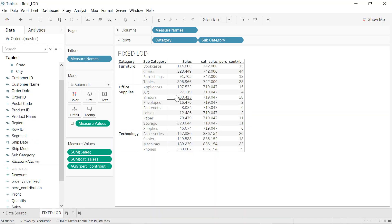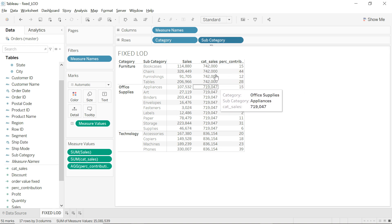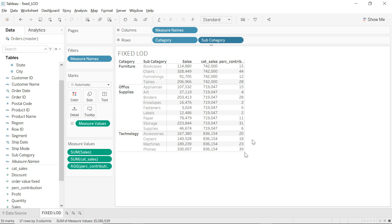To wrap up: whenever you need something in your view that is not at the granularity of the view — like category-level sales when the view is at category-subcategory granularity — that's when LOD comes into picture. This was Fixed LOD. Let me know in the comments if you want me to cover Include and Exclude LOD in SQL as well. Like, share, and thanks for watching!